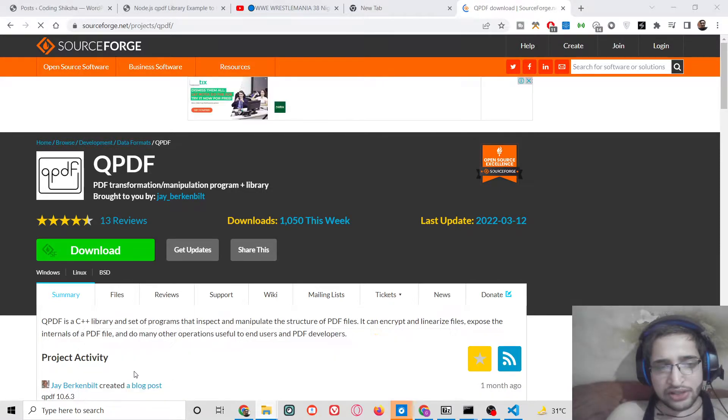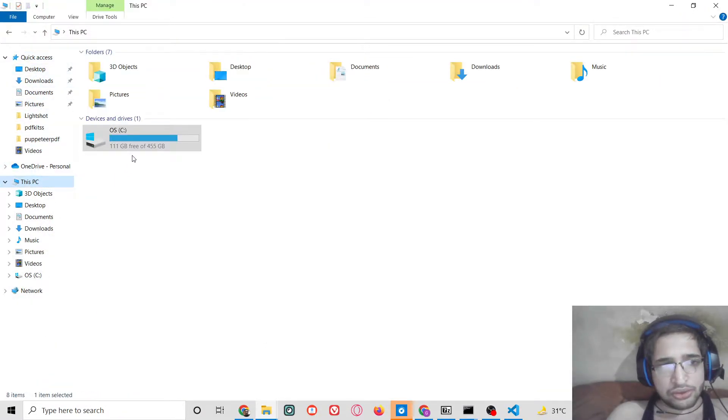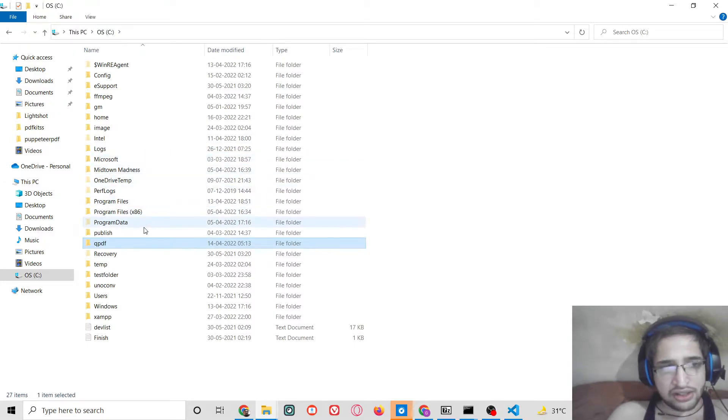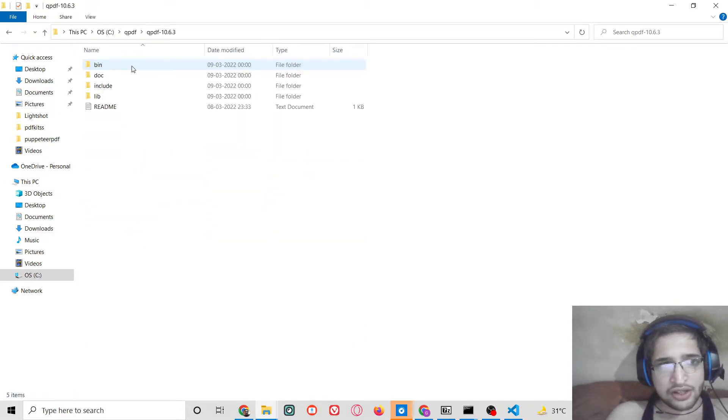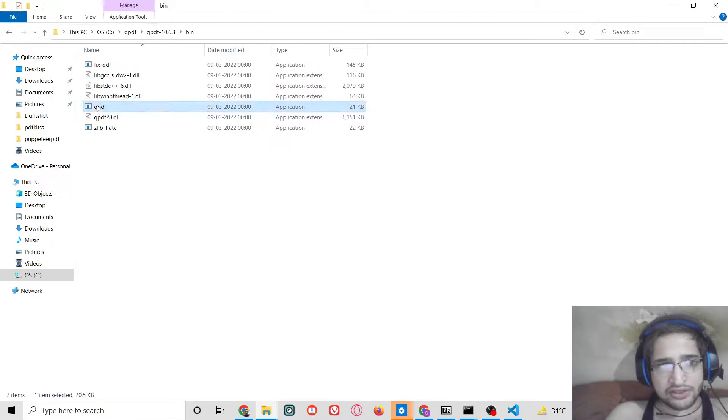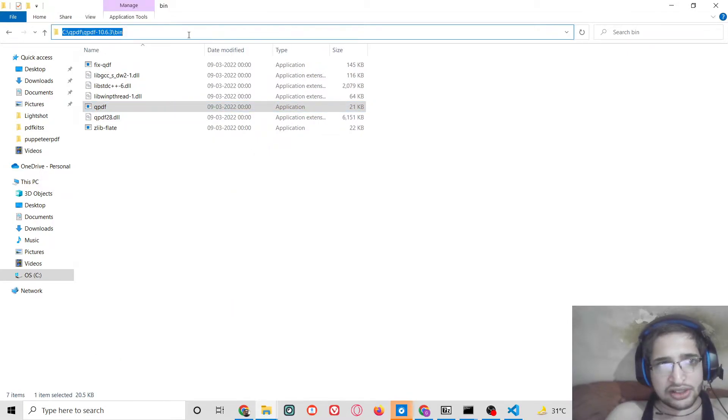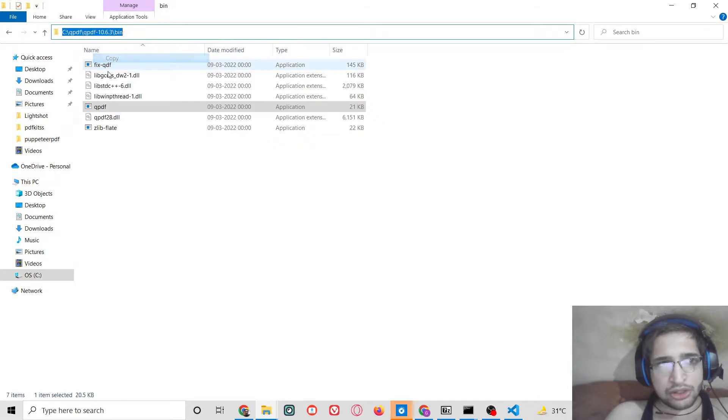So let me show you, in the C directory I have created qpdf folder, and then inside the bin directory I have successfully added this path. This is the path, simply copy this path.